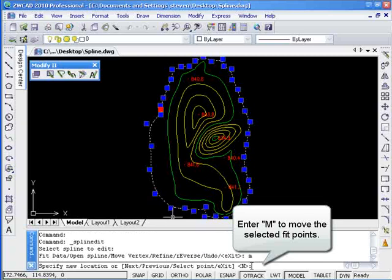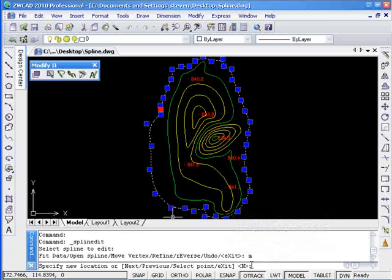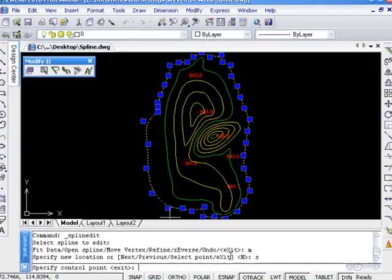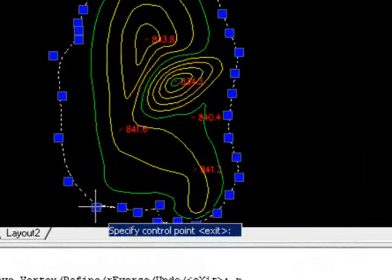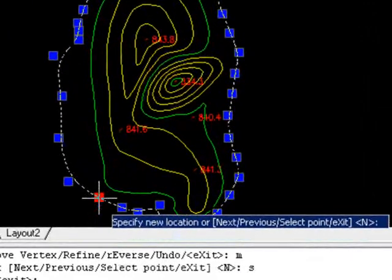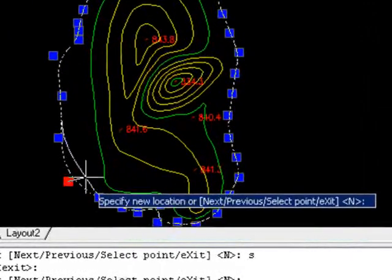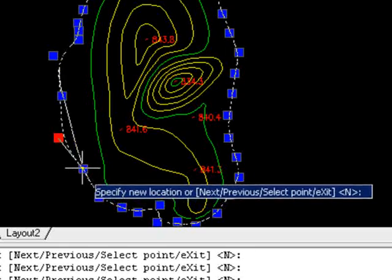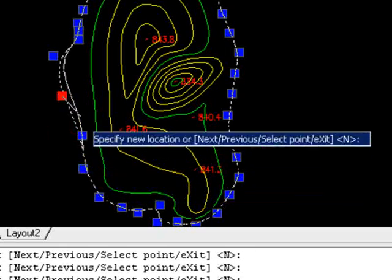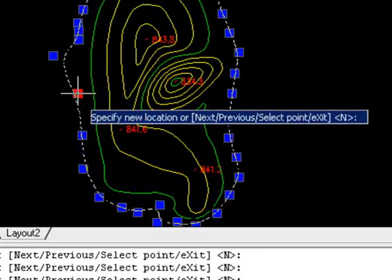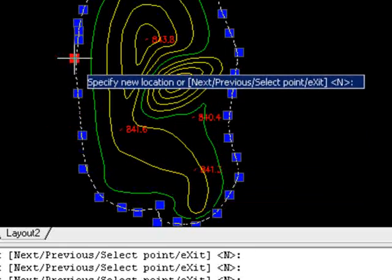Now you may type M to move the fit points, or you may type S to select a special fit point to move. Now we are able to adjust the spline by moving the fit points to make a new shape.